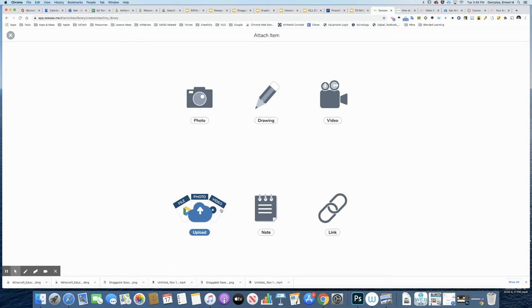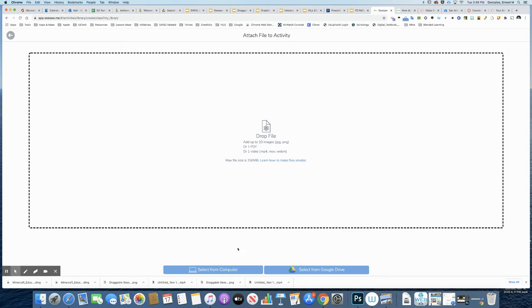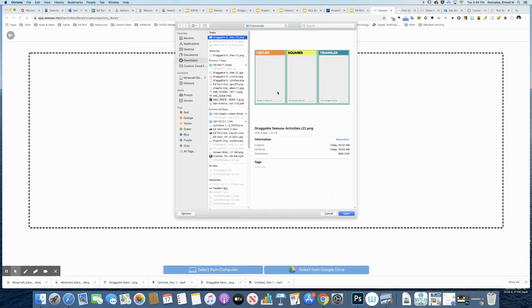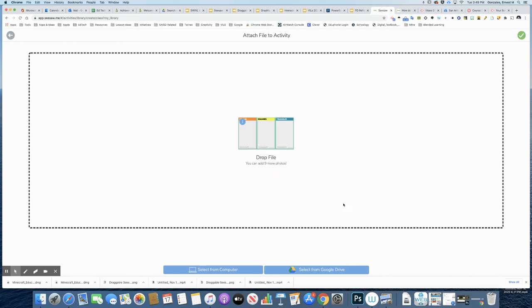And the first thing I'm going to do is click Upload. And you can upload up to 10 images. I just want to do my one background image. So I'm going to say Select from Computer. Here is my graphic organizer we created in Google Slides. I'm going to press the check mark.